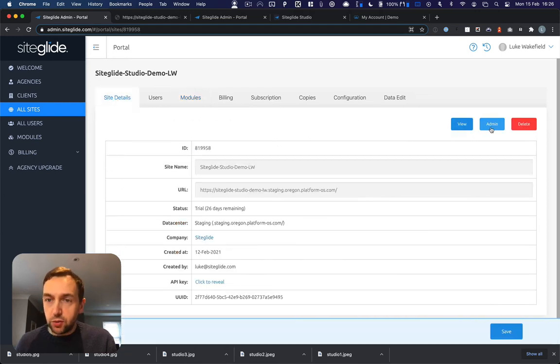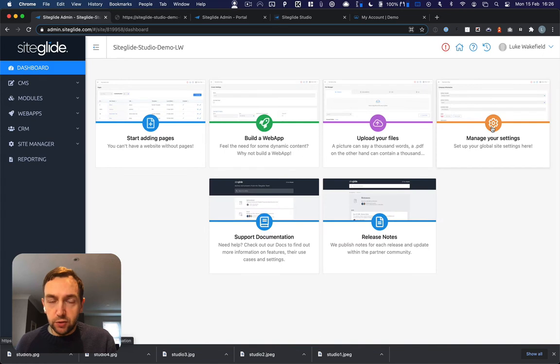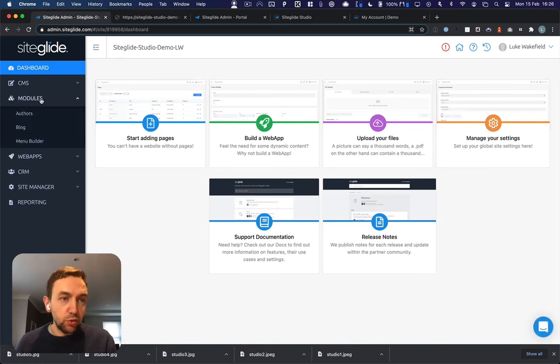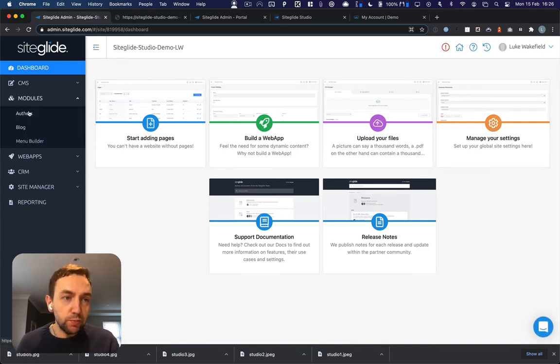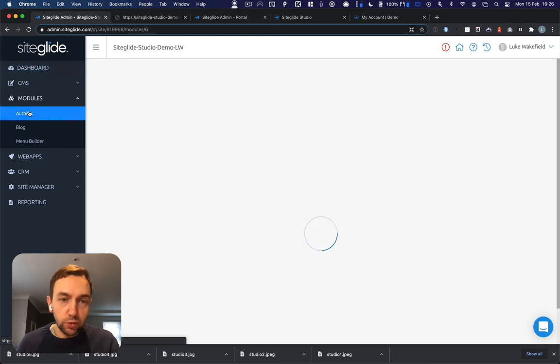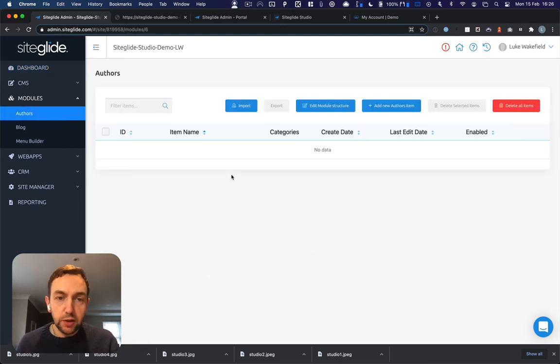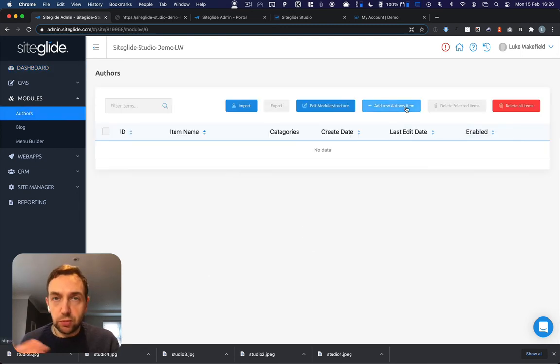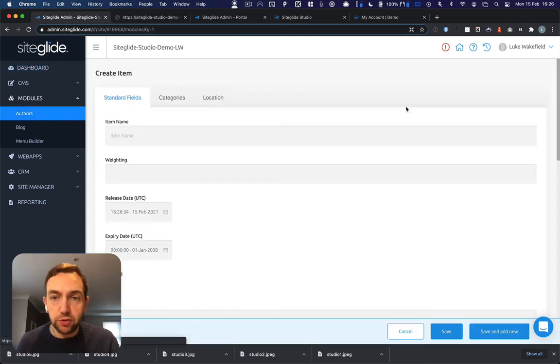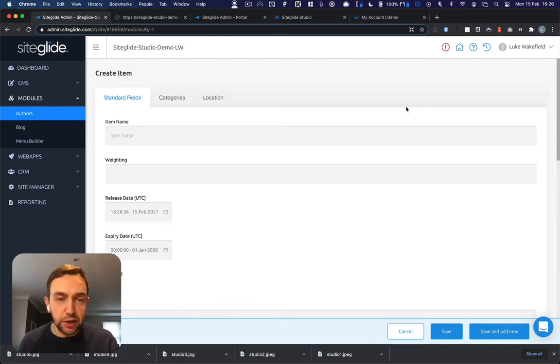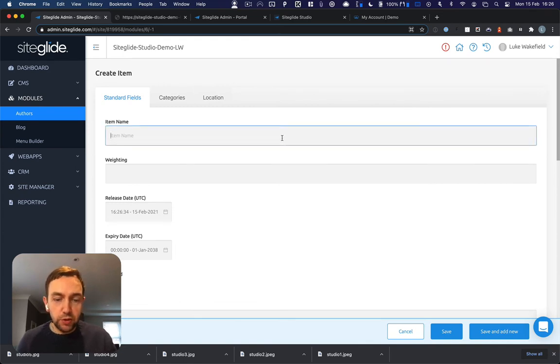We'll now go back to the site itself. Clicking on admin and under modules, you'll see that both authors and blog have been installed. So if we go to authors quickly, because you need an author to be able to publish a blog post.